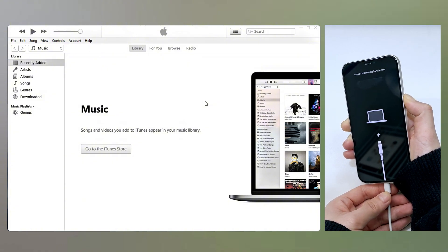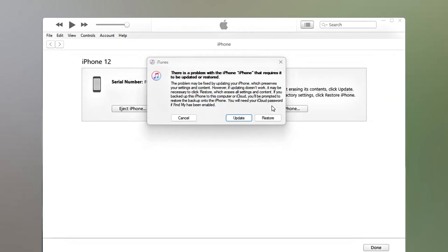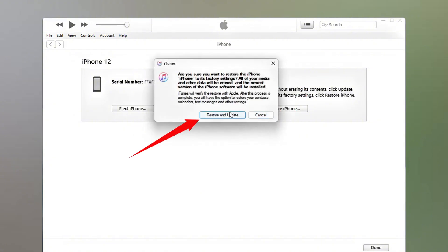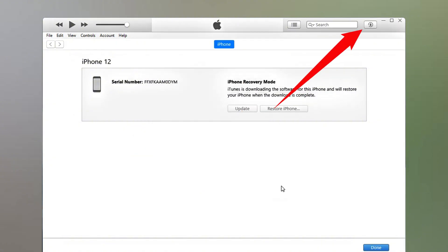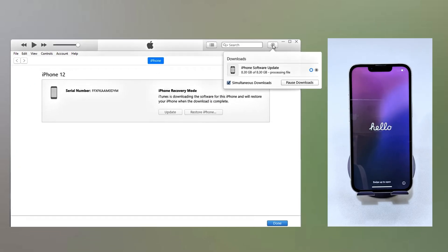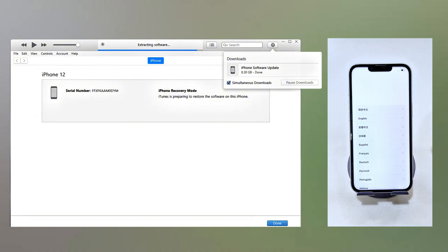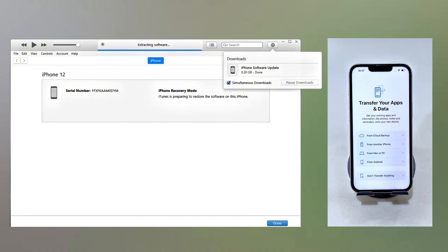Once iPhone 16 enters recovery mode, iTunes should prompt you with the Update or Restore option. To reset the passcode, choose Restore, followed by Restore and Update. Your computer will restore your iPhone 16, downloading the most recent iOS and erasing anything on the device. After the restore process is complete, iPhone 16 will be unlocked without the passcode. Get ready for setup, and restore your data and settings from your previous backup.